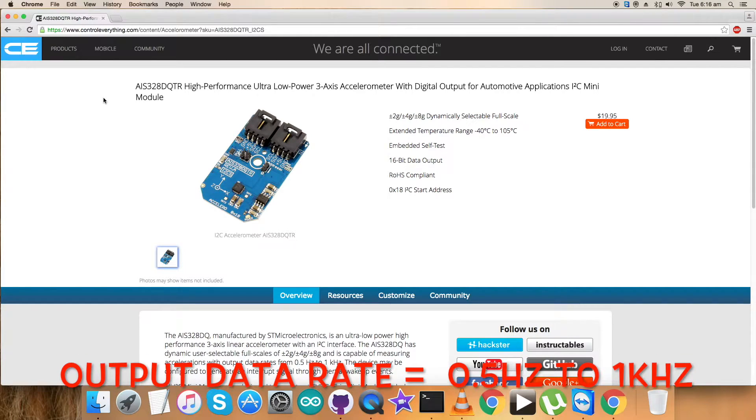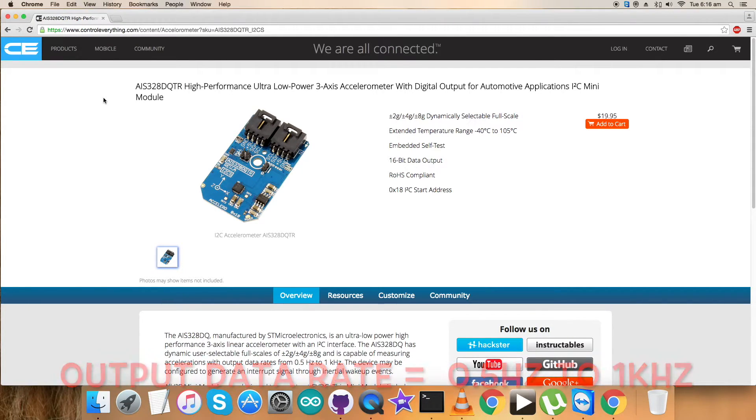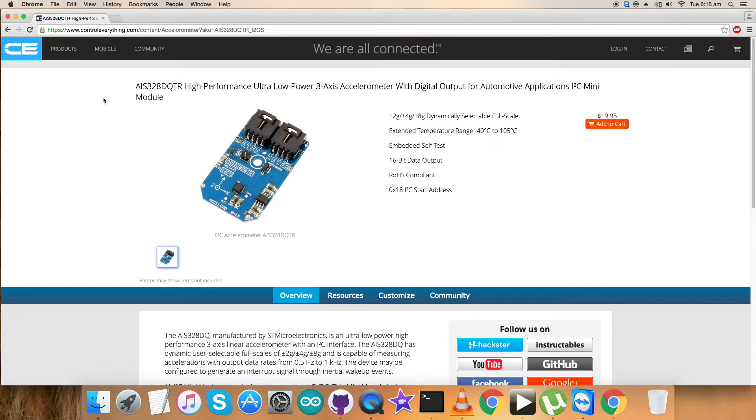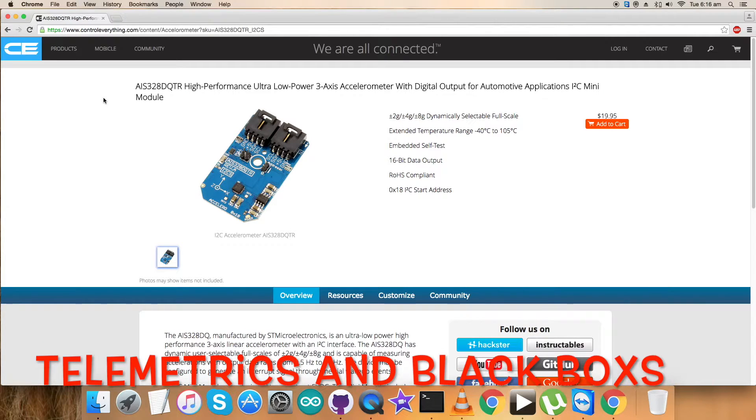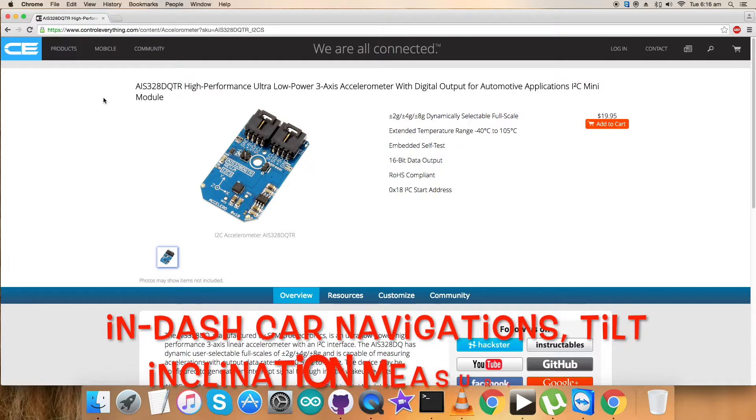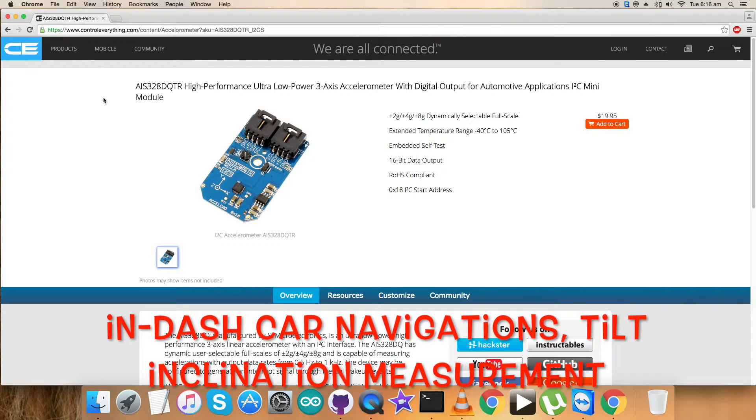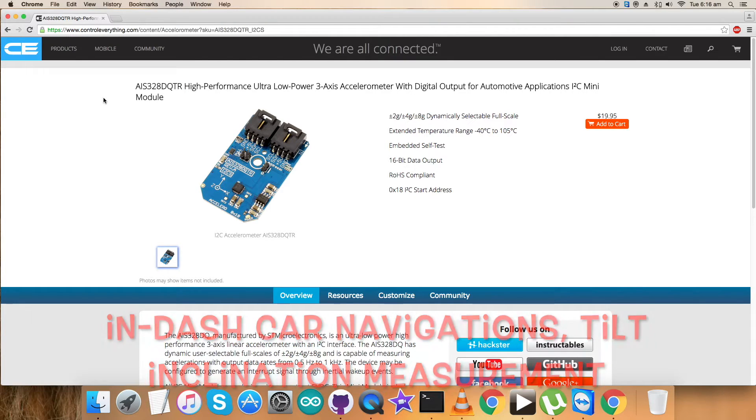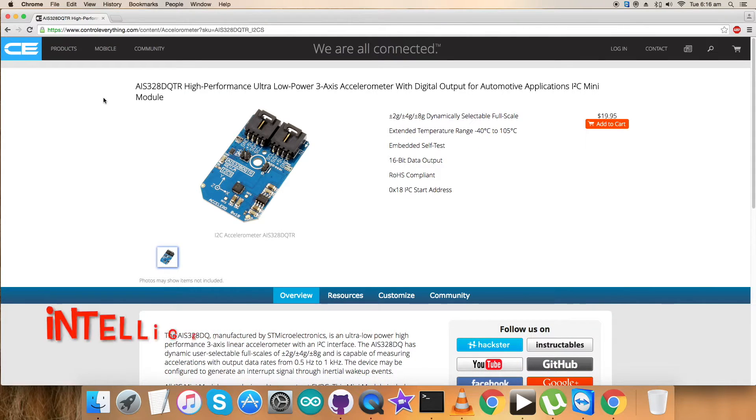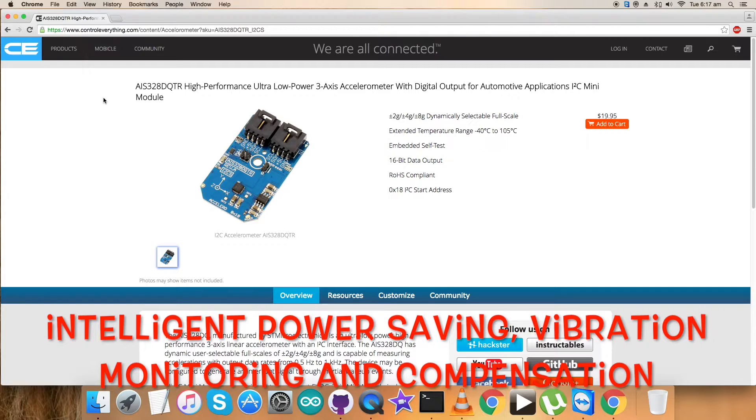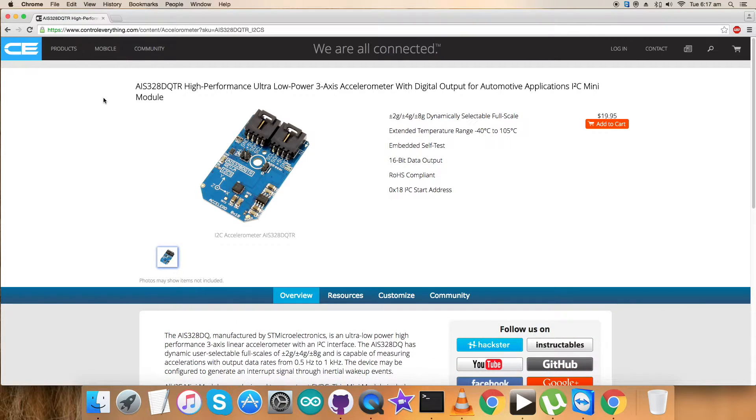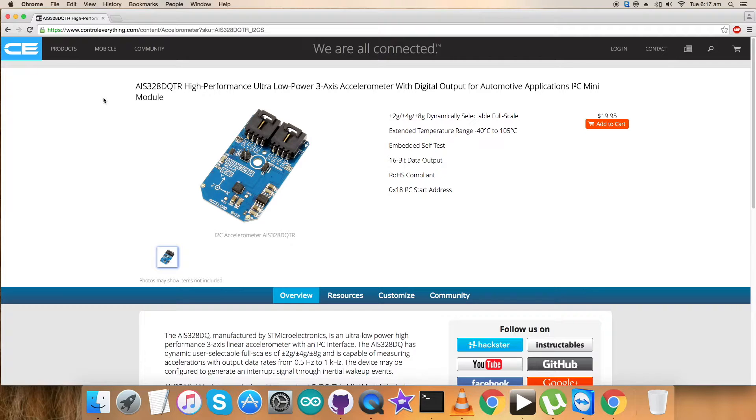The applications are telemetrics and black boxes, in-dash car navigation, tilt inclination measurement, intelligent power saving, vibration monitoring and compensation, and a lot more.